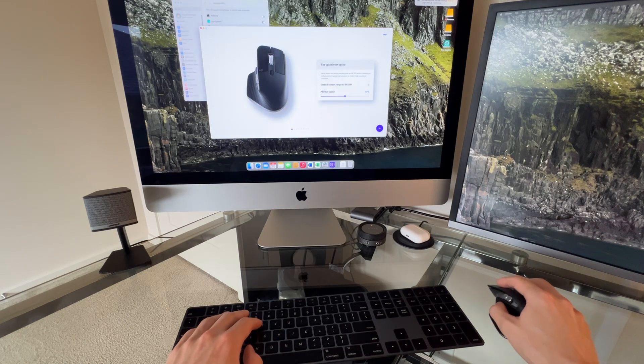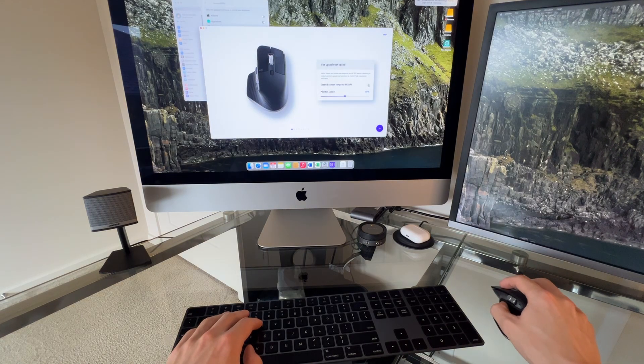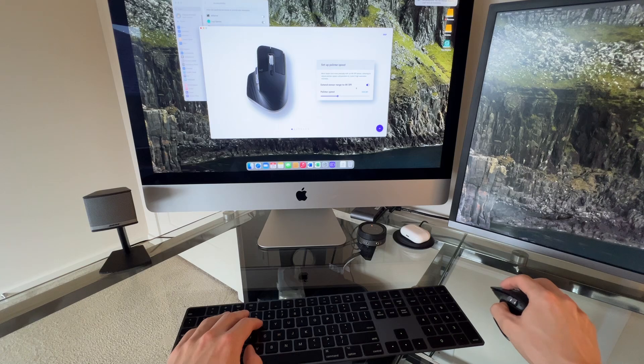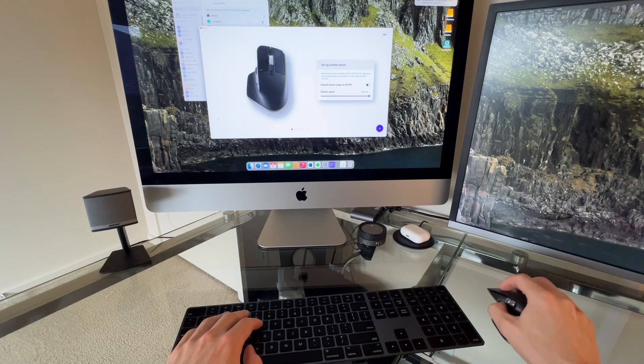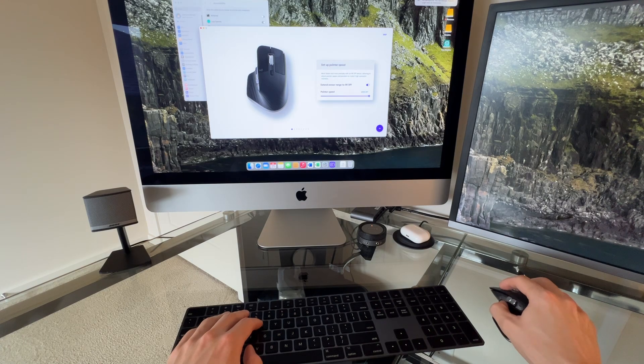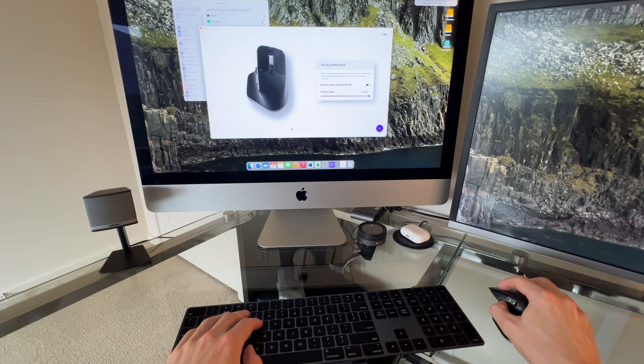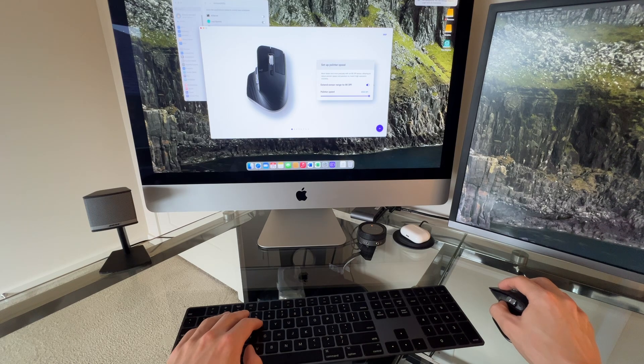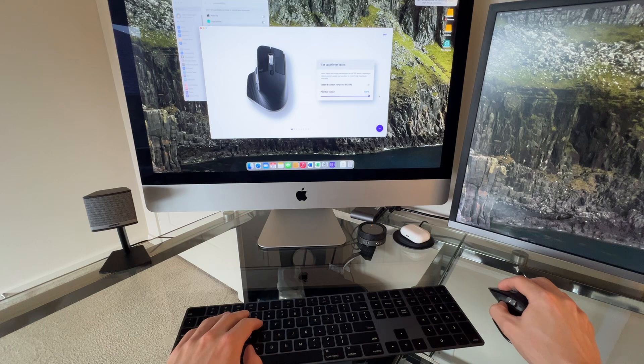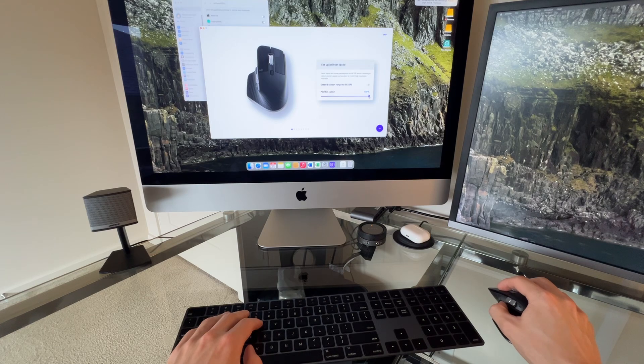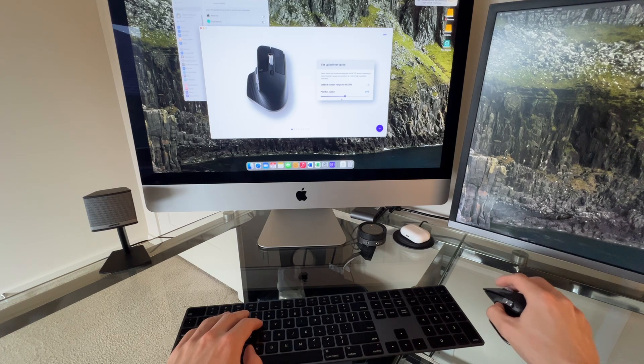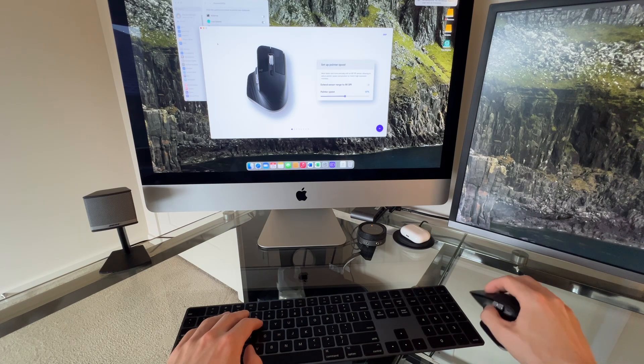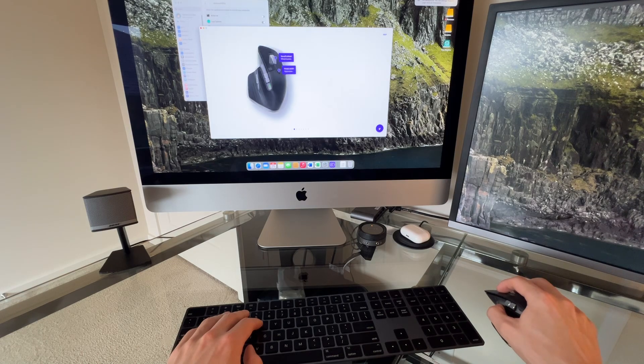You can set the pointer speed. Oh, that's pretty fast. Oh, oh, that's way too fast. Whoa, way too fast. What was the pointer speed at a second ago? Oh, 50 is about right.